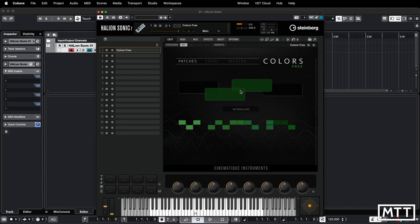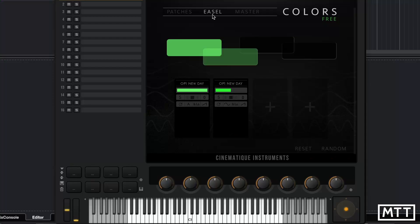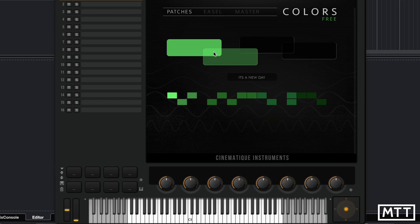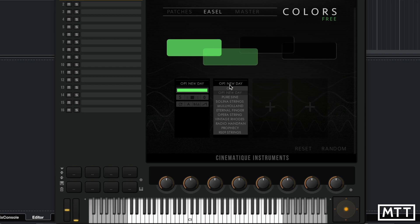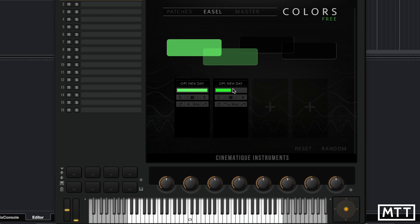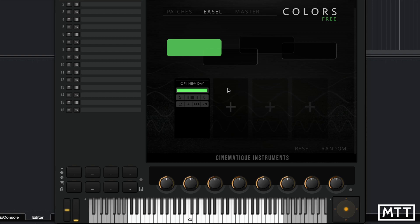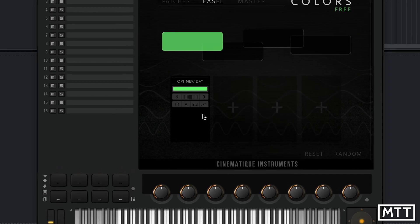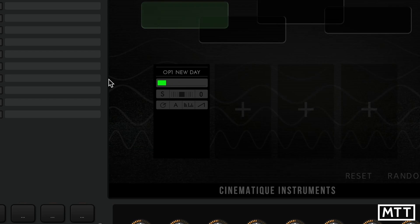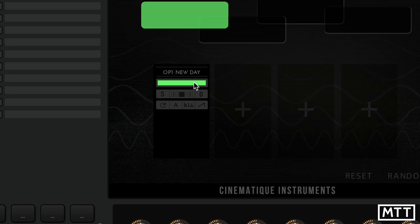Let's look at the other two tabs: Easel and Master. In the Easel section you can see how the presets combine different elements. Starting with 'A New Day', I'll disable the second layer. The controls are quite dark and hard to see, so I'll zoom in. The first control is a volume slider, reflected in the brightness of the rectangle on the patch page, letting you see the balance between patches.